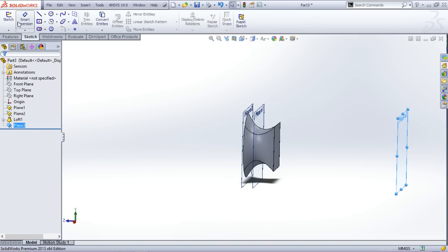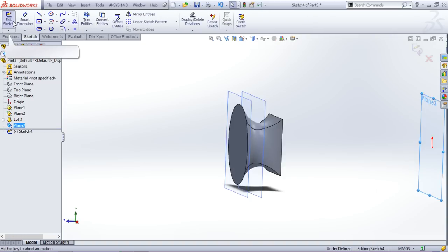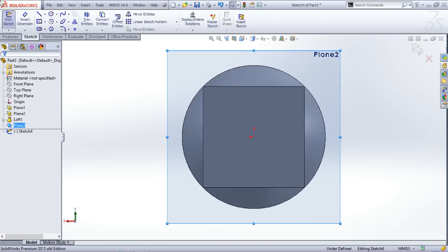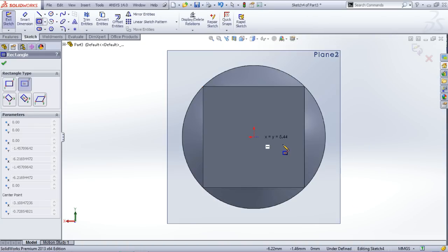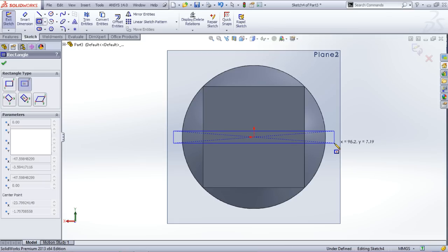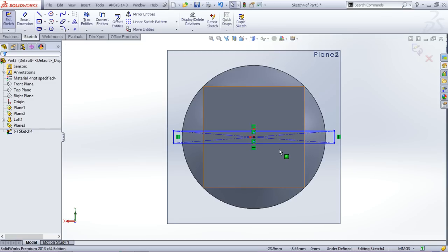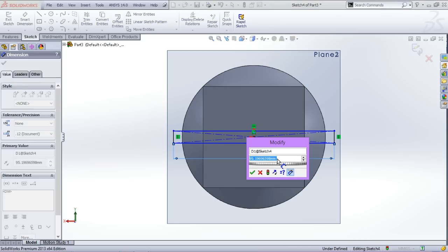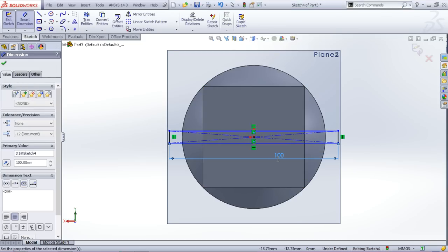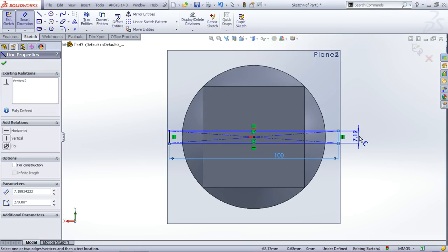Now I will sketch on the new plane. I'll create one more rectangle. Set its dimension to 100mm.